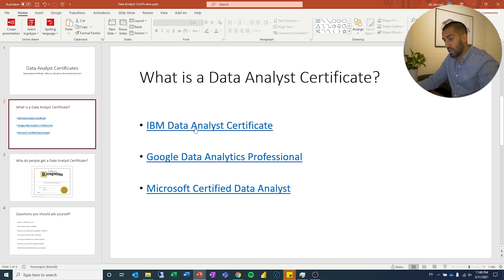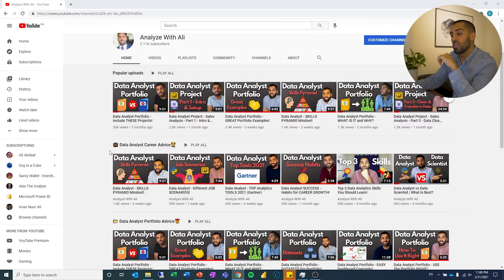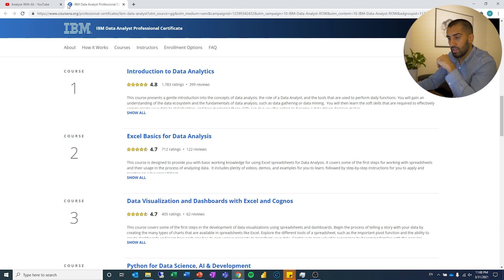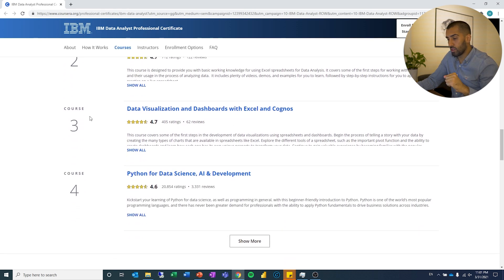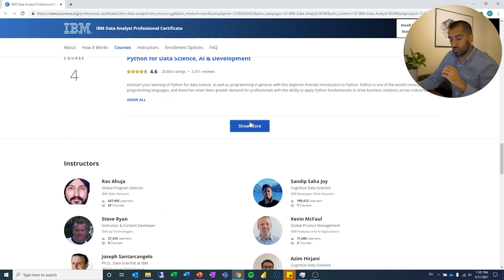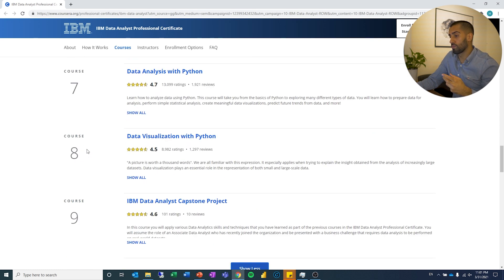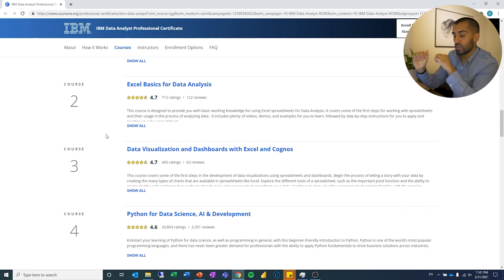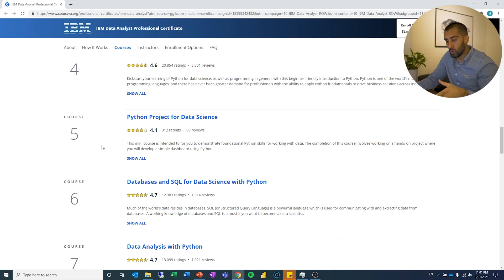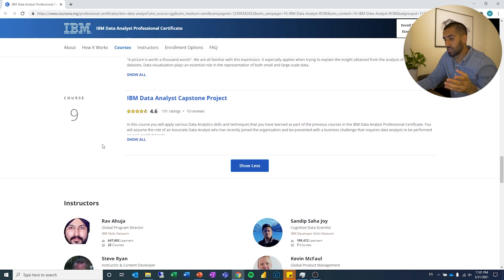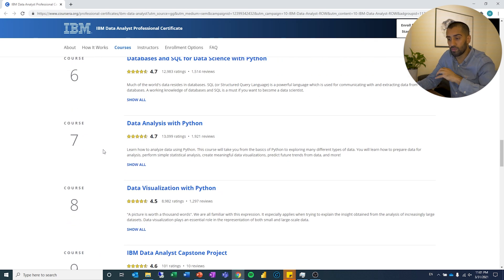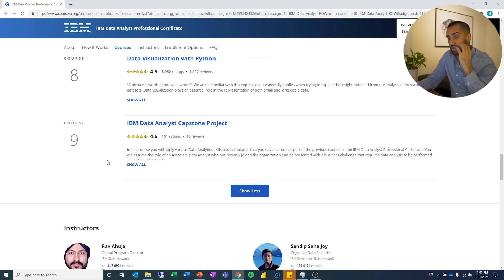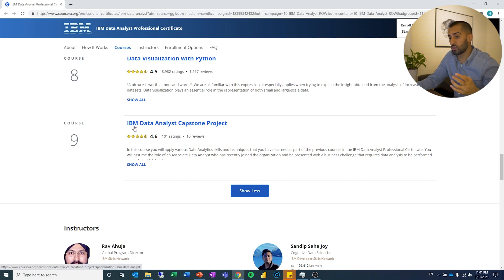Let's start out with the IBM data analyst certificate, and you will see a pattern in these ones. You can see that there are different courses and they follow a certain structure. It starts out with an introduction, and you'll notice they use different tools to exemplify what it is they are trying to teach you. They all have different courses and you just follow a path — the best way for you to progress so that you reach a certain point where you are proficient as a data analyst — and it usually ends up with a capstone project.